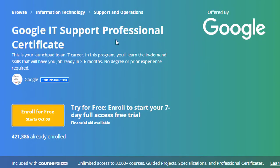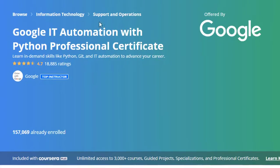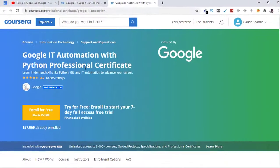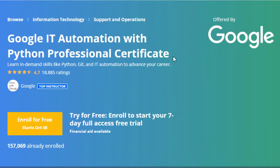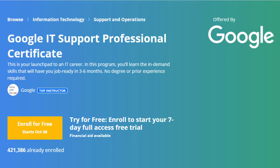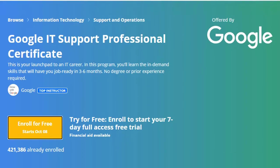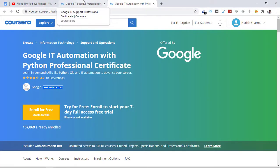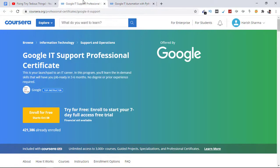Here you can see Google IT Support Professional Certificate and Google IT Automation with Python Professional Certificate. Usually these courses are available at $49 per month, but for Indian users they have reduced the price to $15 per month.